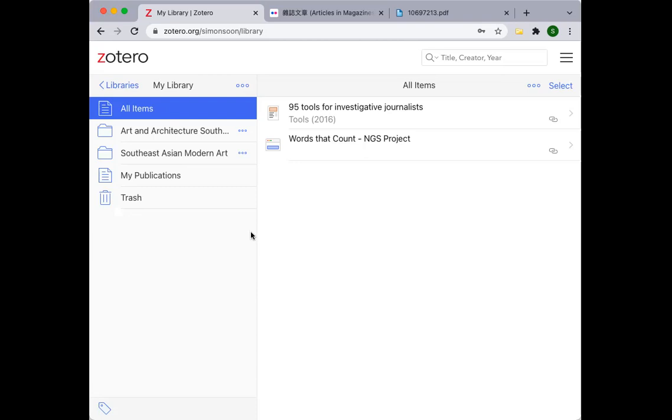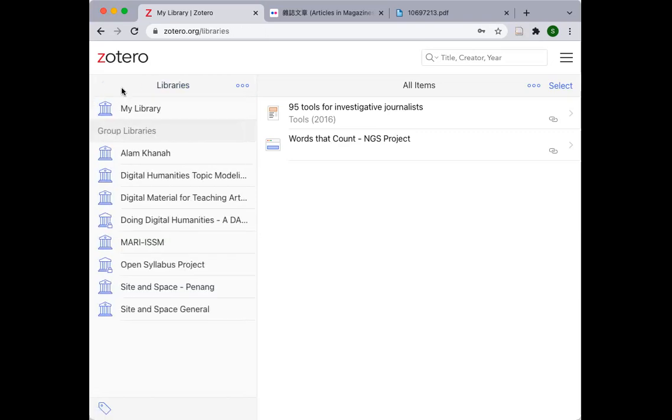You can do this two ways. The first is to access it online on Zotero. Once you have signed in, it should take you to this database window. Now you will notice that there are two sections here on the left panel. The first is called My Library. This is your own personal library. And whatever that you add or include in your personal library will not be shared with the public.